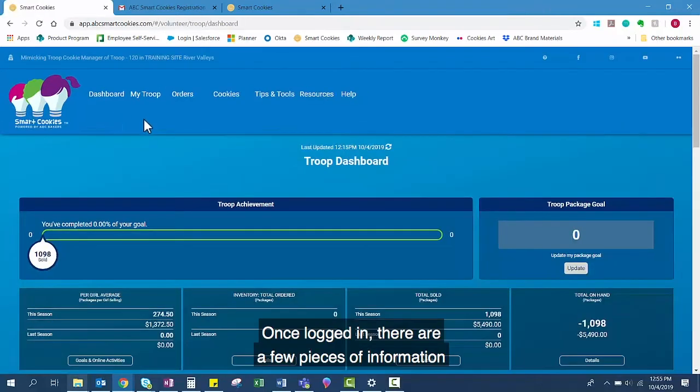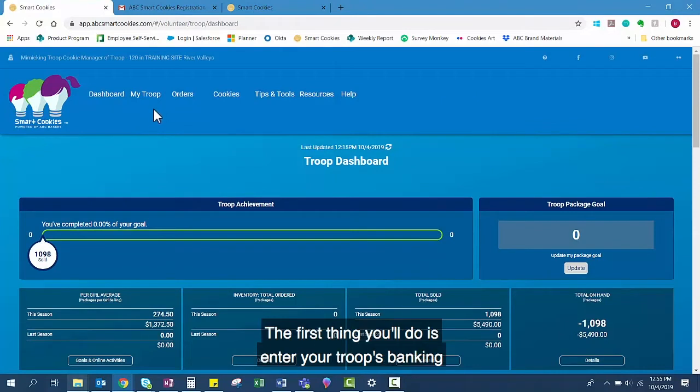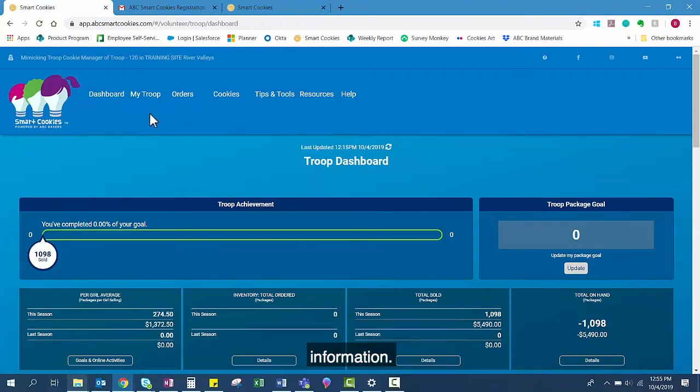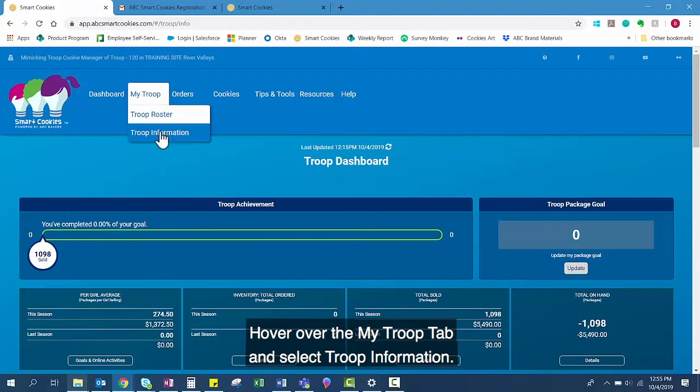Once logged in, there are a few pieces of information you should enter before your sale starts. The first thing you'll do is enter your troop's banking information. Hover over the My Troop tab and select Troop Information.